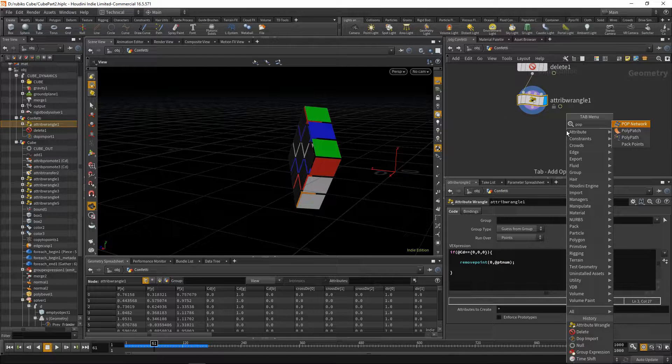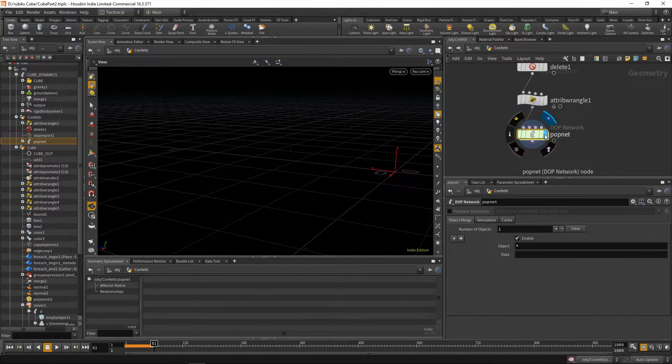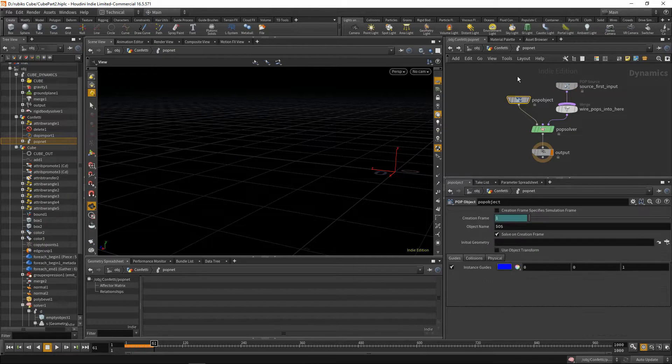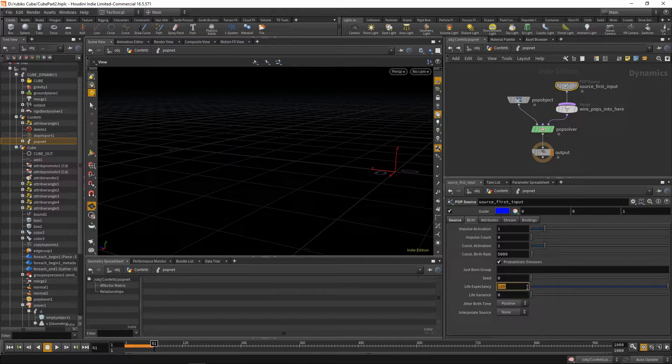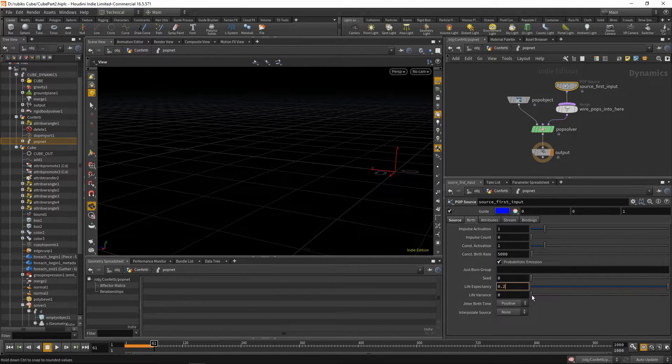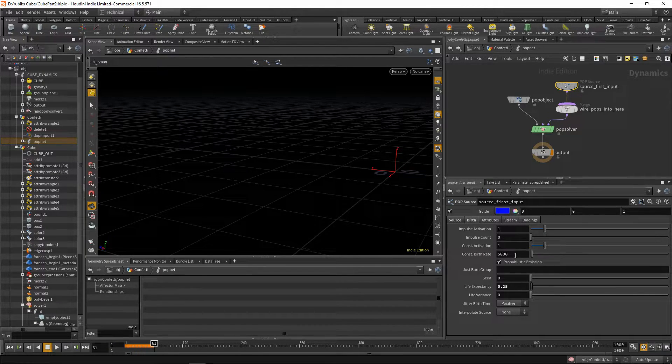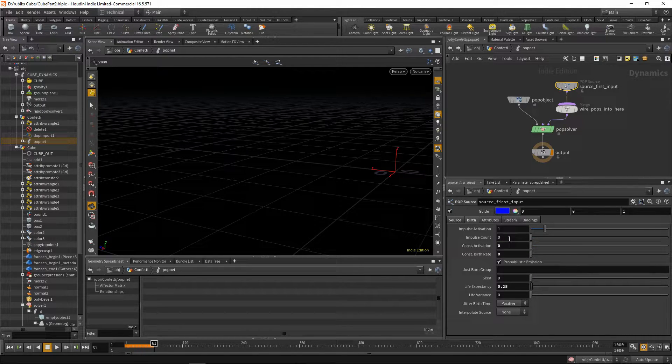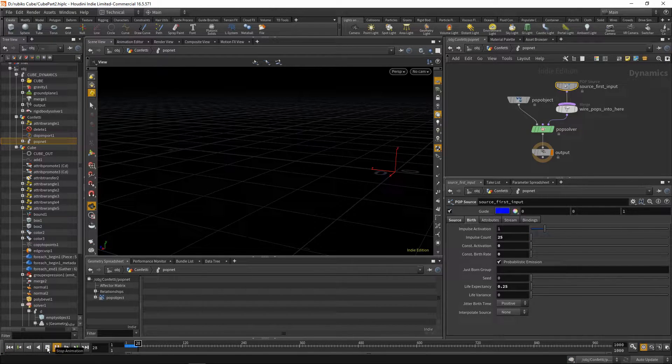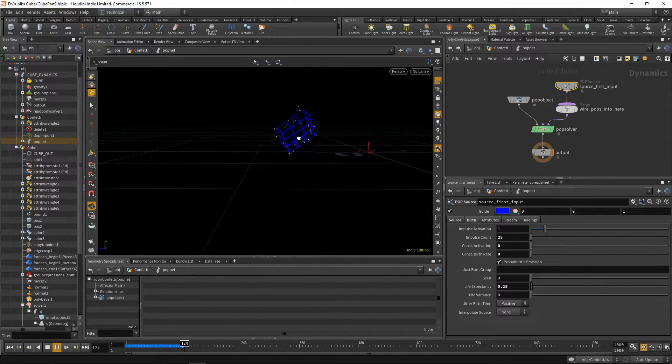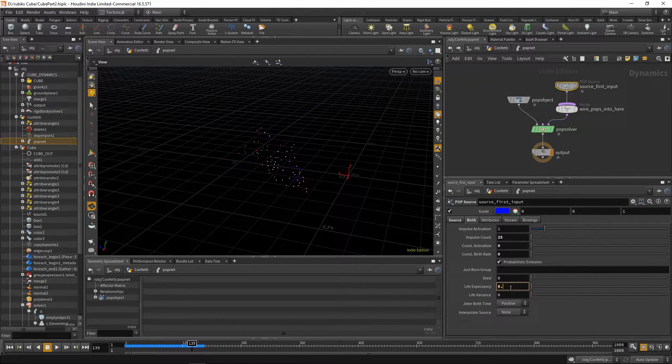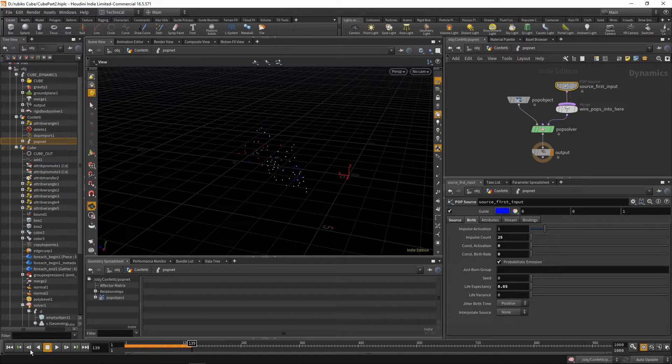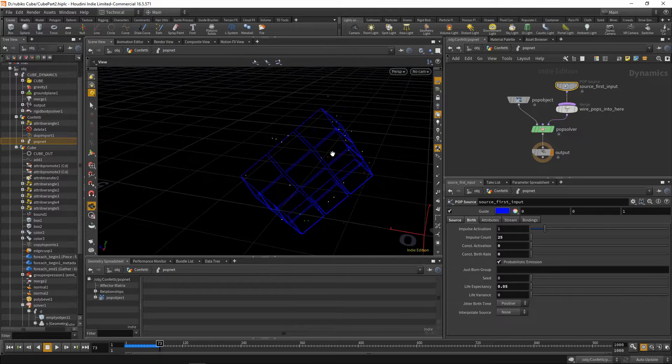So now that we have this, we can drop down our pop network. Plug this into the first input of your pop net, and let's dive inside. On here, the first thing we'd like to do is reduce the life expectancy of our points. We'll set this to 0.25. On our source, we'll be using scatter onto surfaces. To control how many points we'll be emitting, we can drop our constant activation and constant birth rate to 0, and change our impulse count to 25. If you play this back, you'll notice we're emitting these points. They may be surviving for too long, so we'll drop the life expectancy to 0.05. Play this back, and there we go. We have these points that are being emitted.